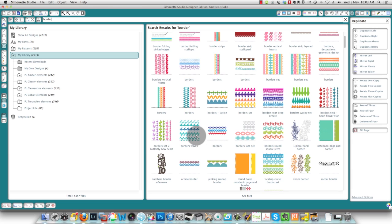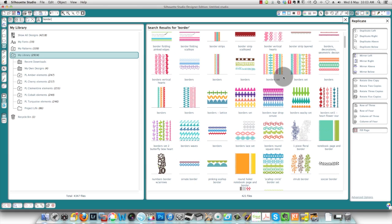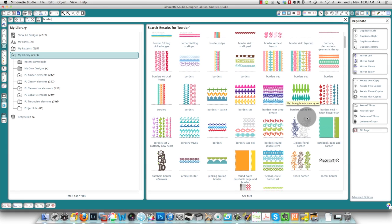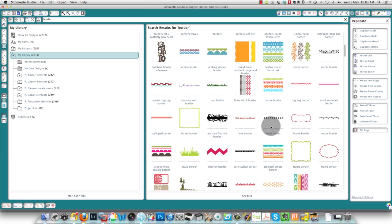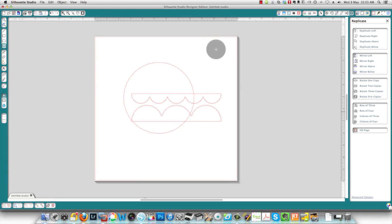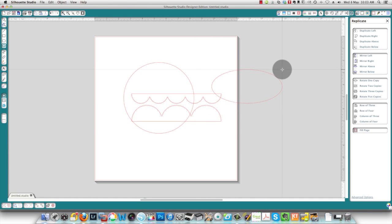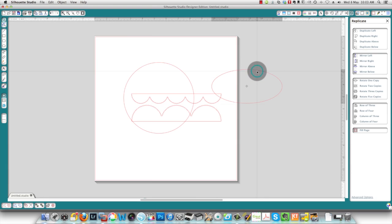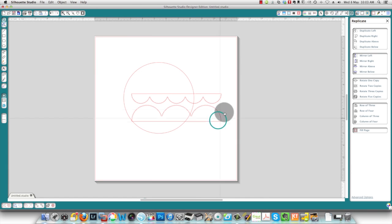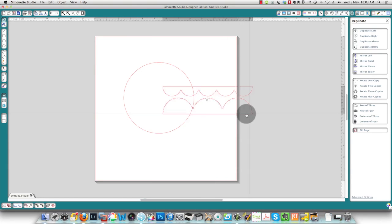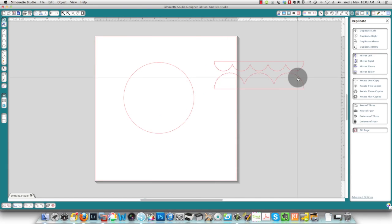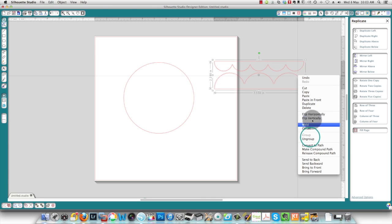Lots of different borders here, so it's kind of hard to choose sometimes. Okay, I'm going to use the scallops here, that should be easy. Oops, I still had the circle selected, so I'm going to ungroup these.